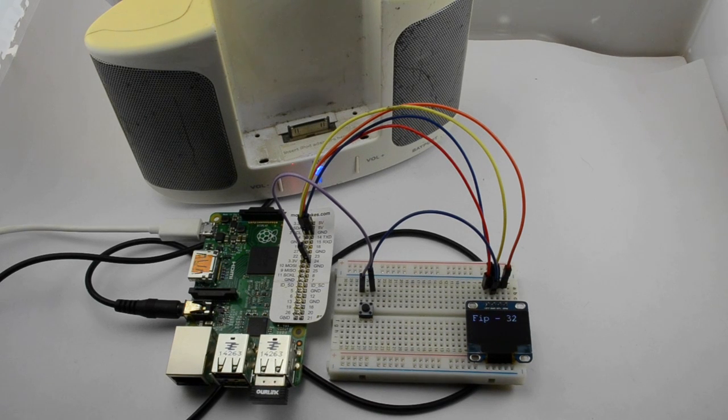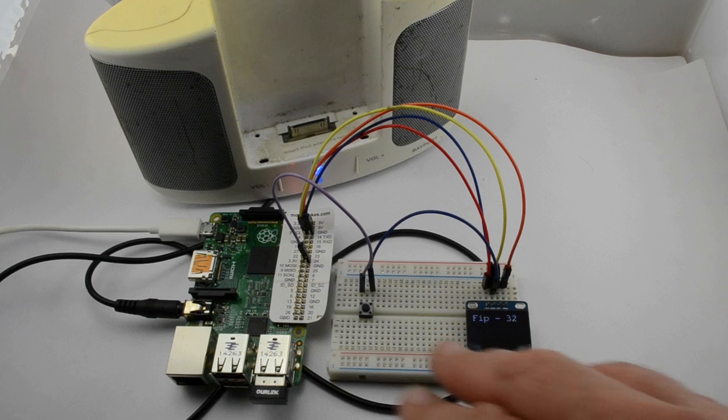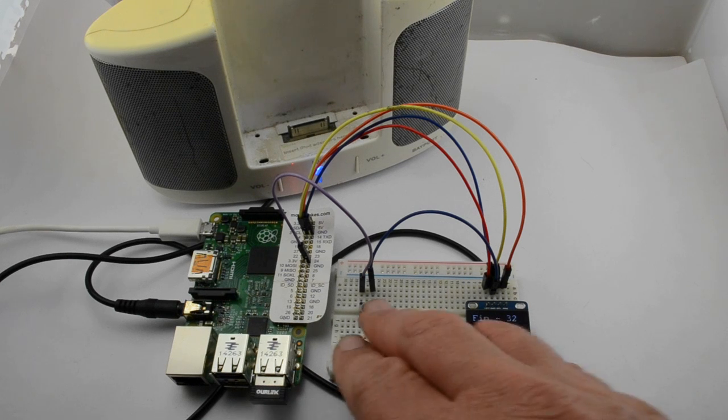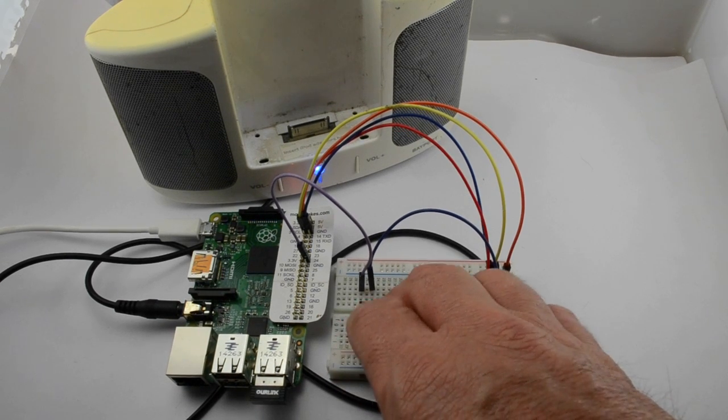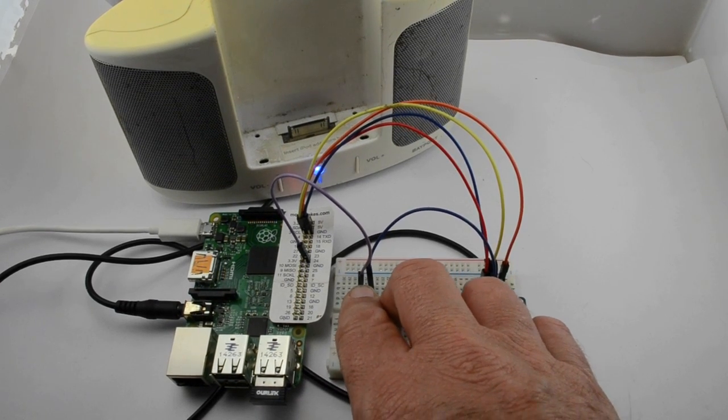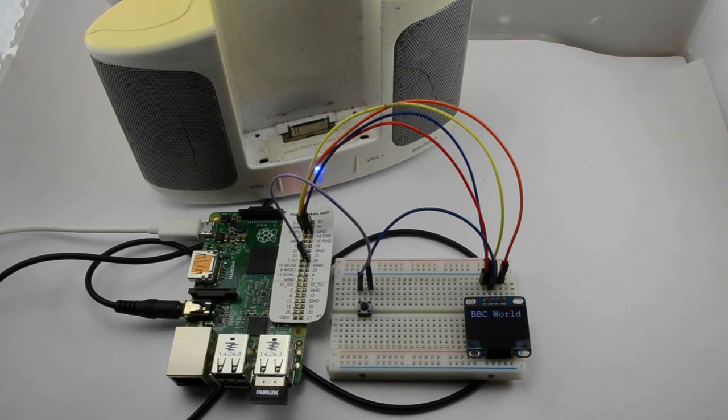So pressing the button changes between channels. And this is a French radio station called FIP. This is BBC World.